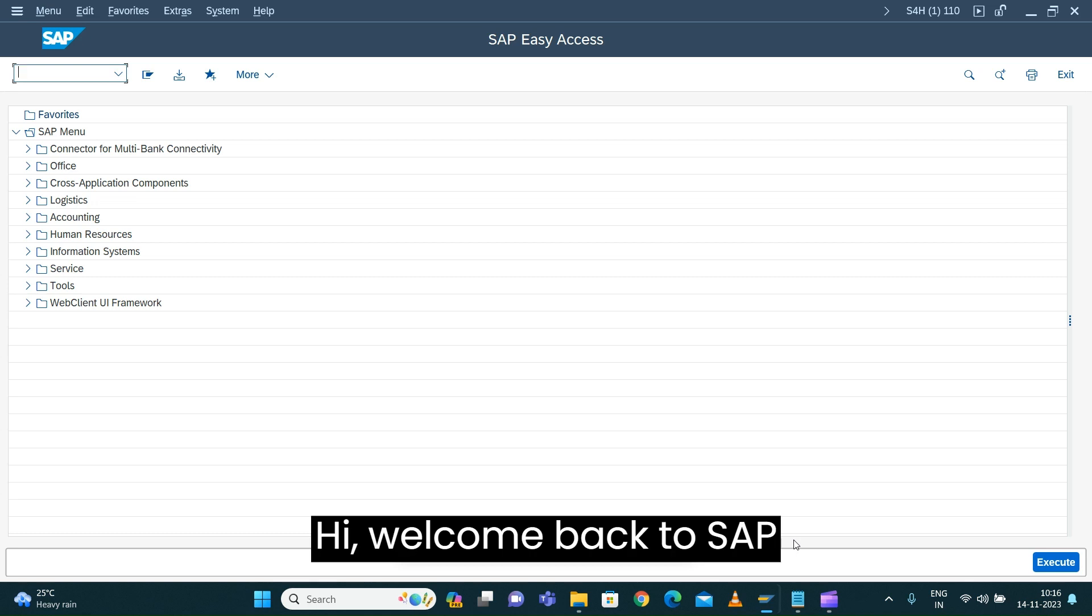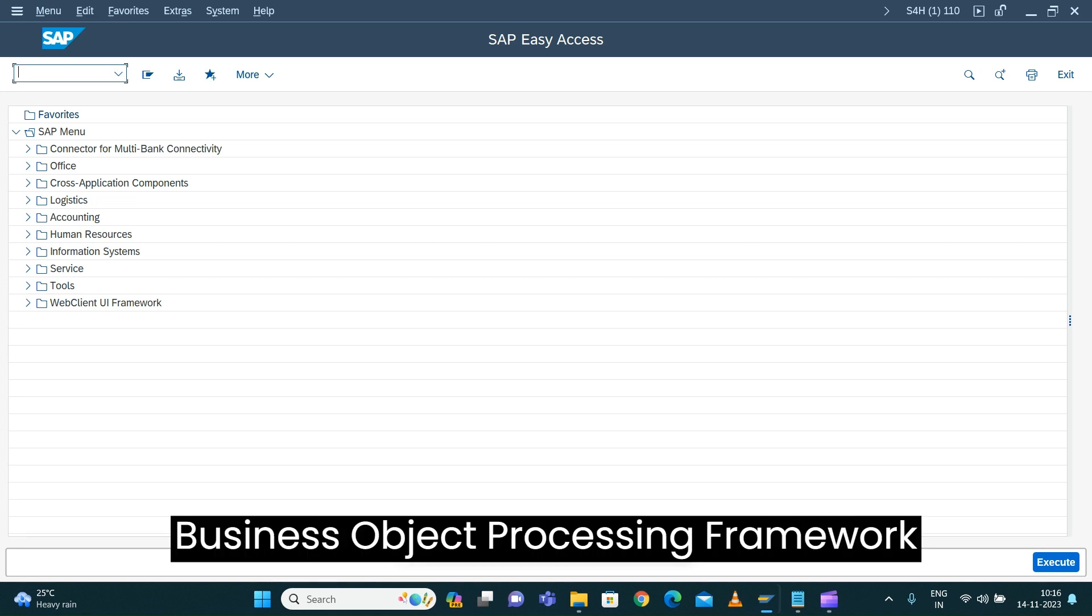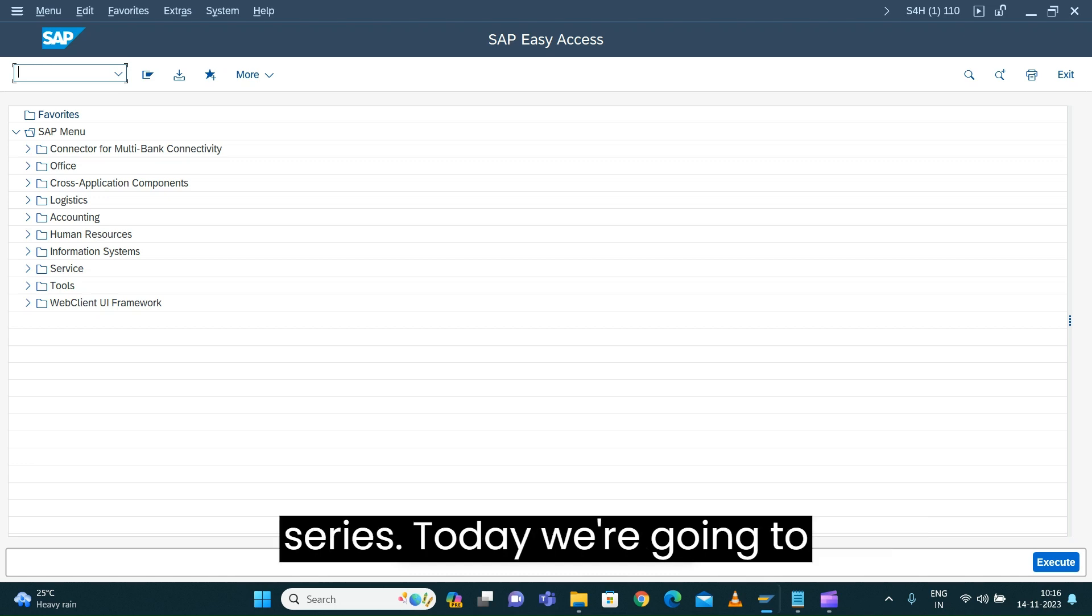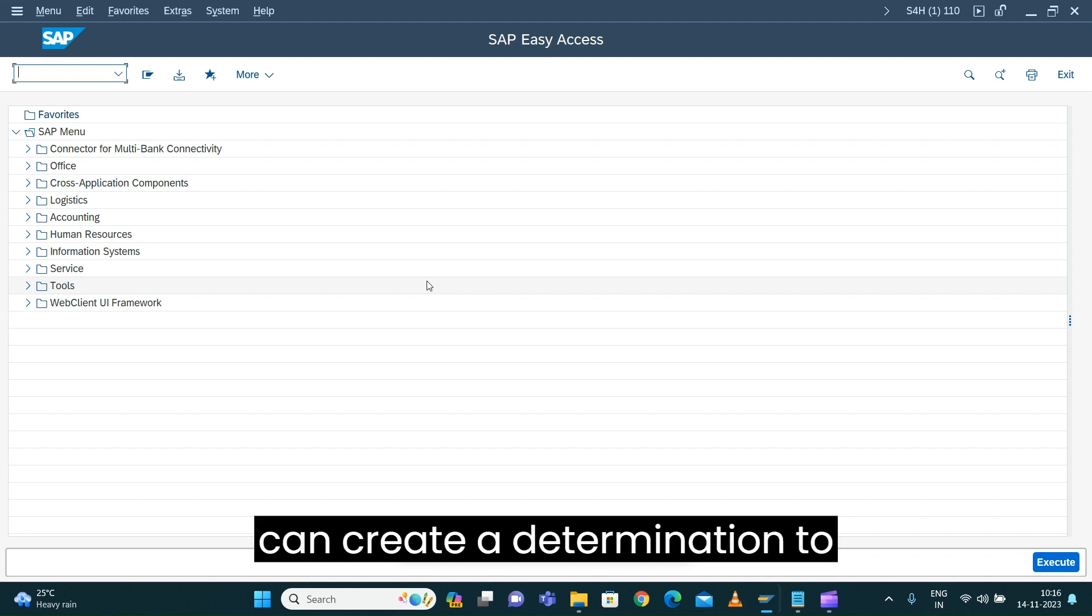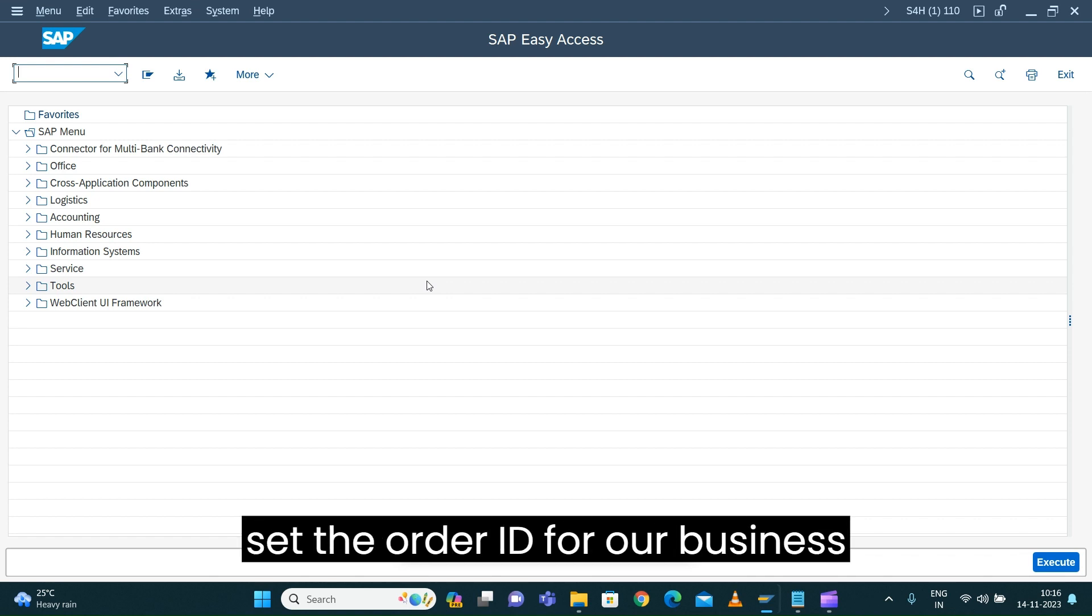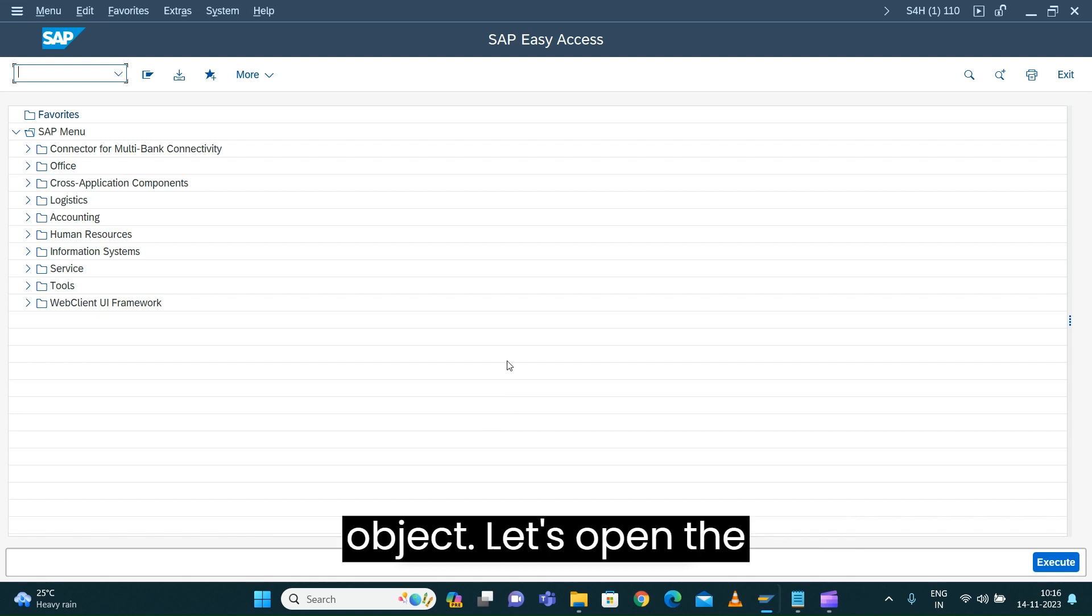Hi, welcome back to SAP Business Object Processing Framework series. Today we're going to see the demo how we can create a determination to set the order ID for our business object.